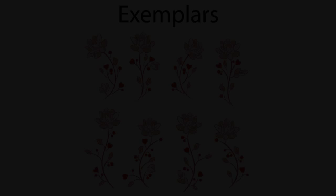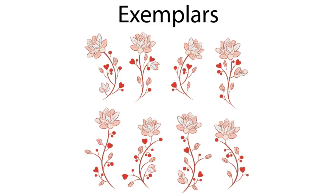Our system can also create color results. We use these flower exemplars and we can create new colored flowers.